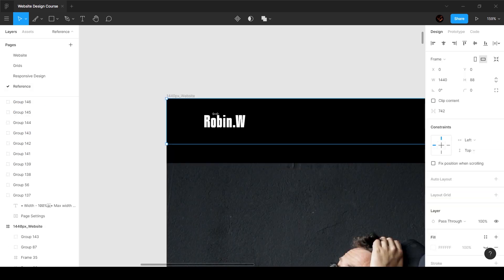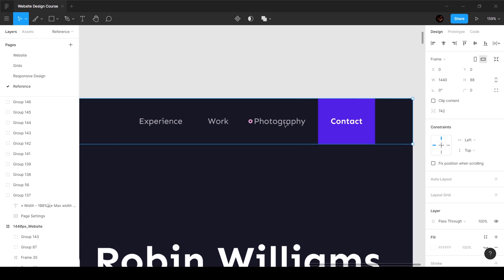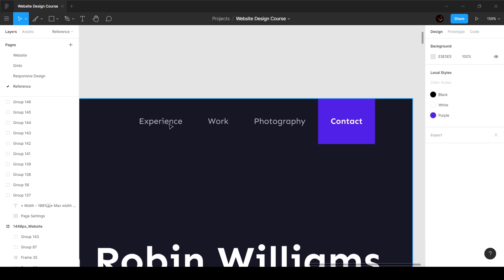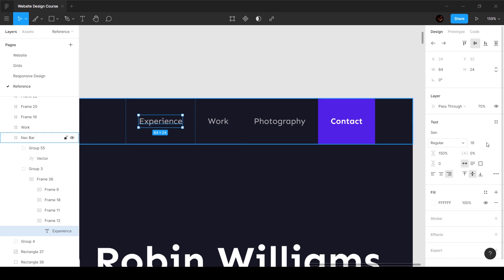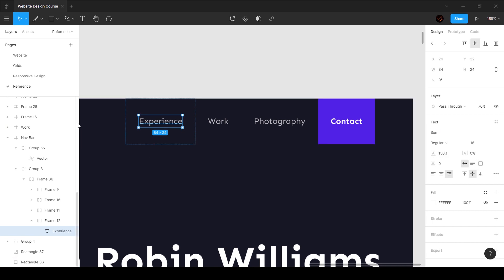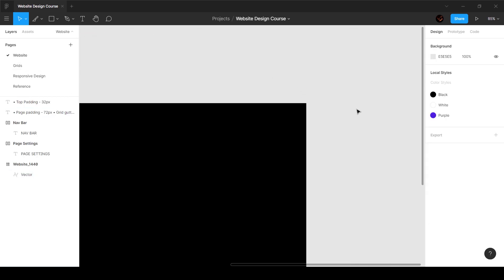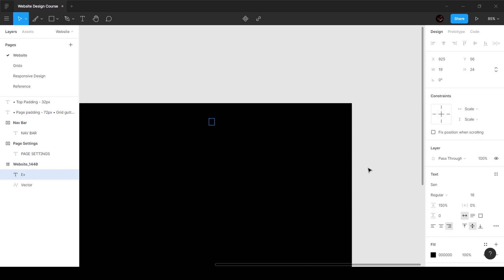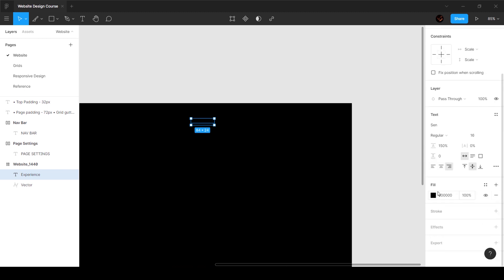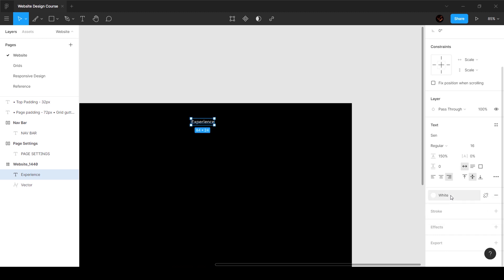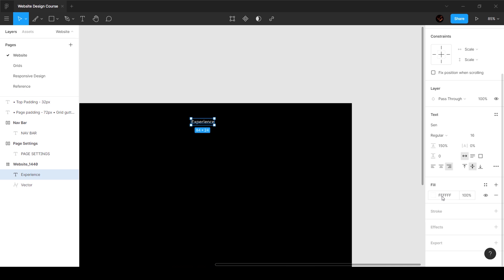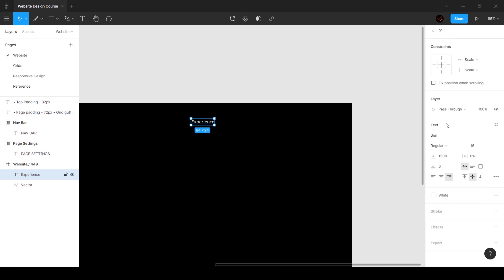First I want to copy the same values: 16 pixels font size, 150% line height, and color at 70%. I'll press T on the keyboard, move over here, and type in 'experience.' Now we want to set the color to white. Make sure you're always picking from the color palette — you never want colors that aren't part of the color palette.